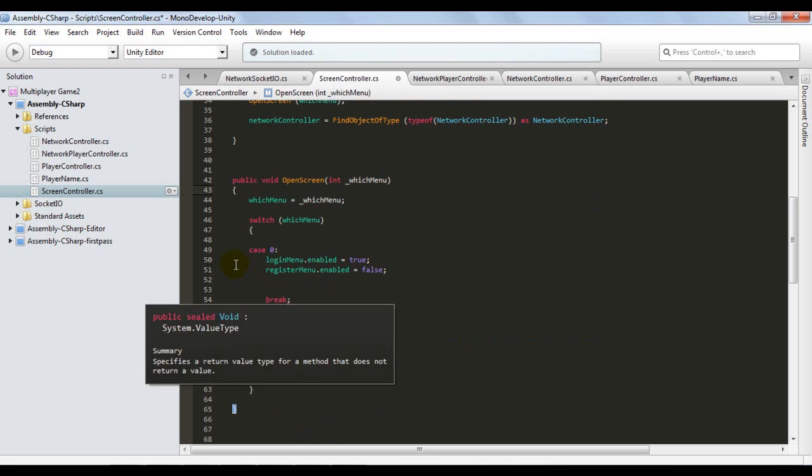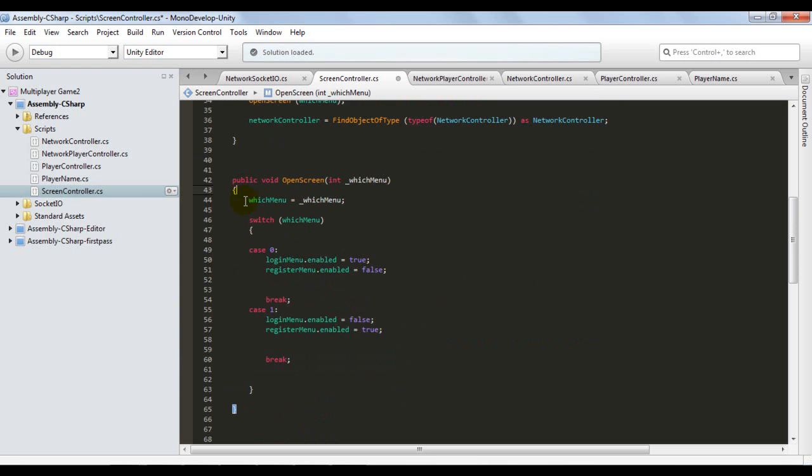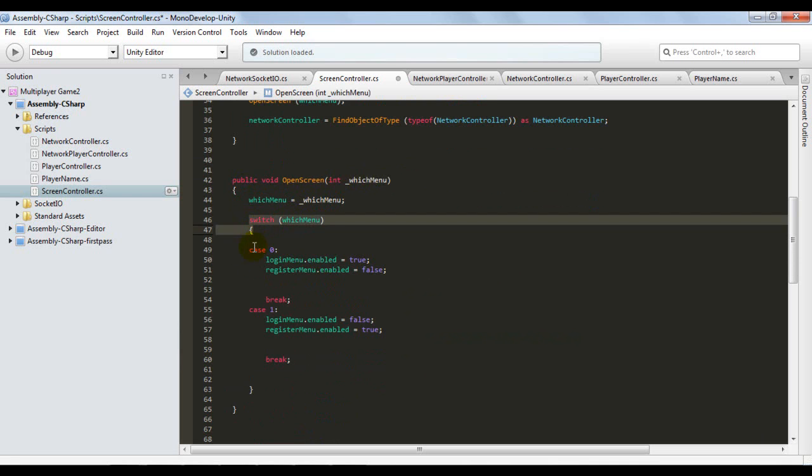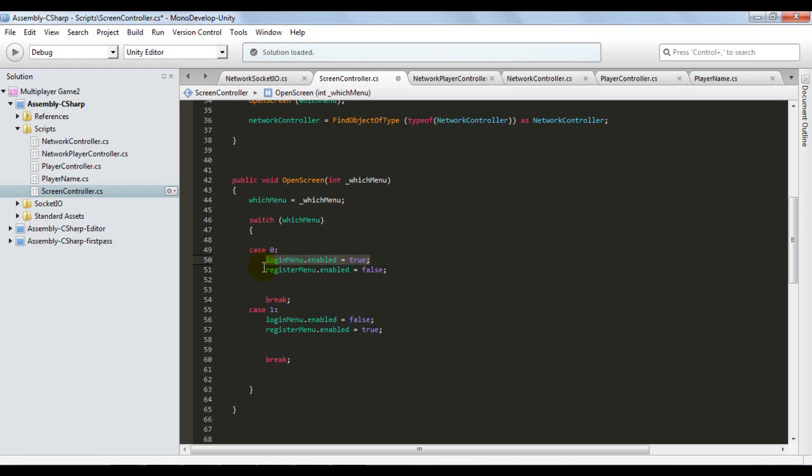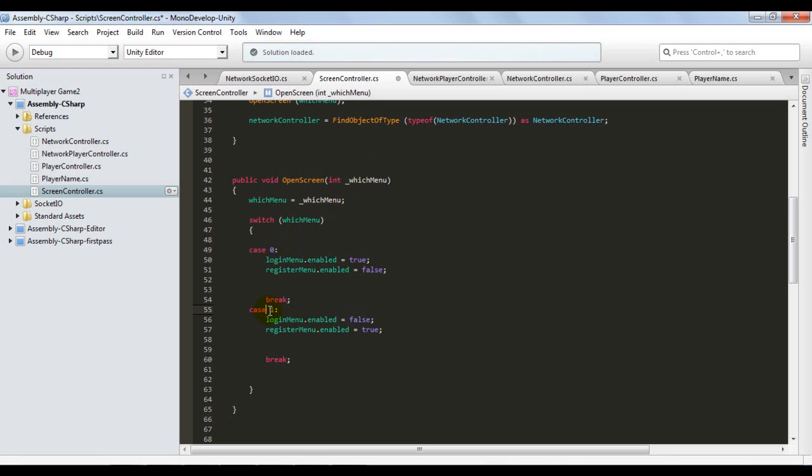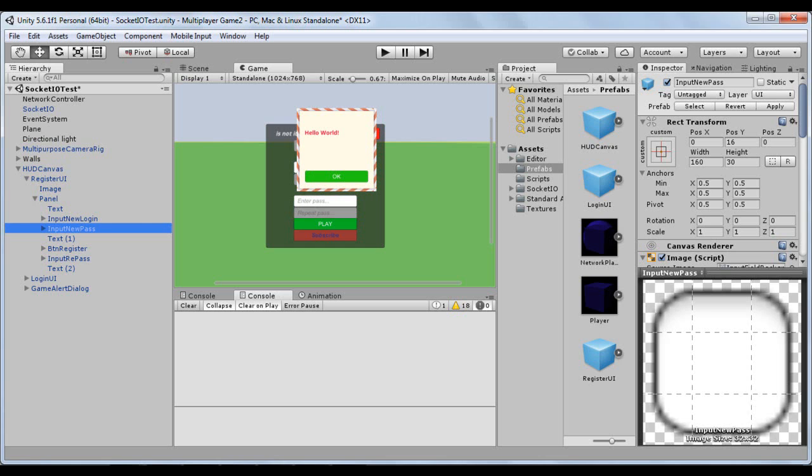Let's take a look at this OpenScreen method. So here basically in this OpenScreen I have... The WithMenu will receive the ID sent. And I'll have a switch instruction here. So if he sends an ID as 0, for example, I activate the login screen and deactivate the registration screen. If he sends this ID as 1, I deactivate the login screen and activate the registration screen. So like this, I can be activating and deactivating screens. Basically, that's it.